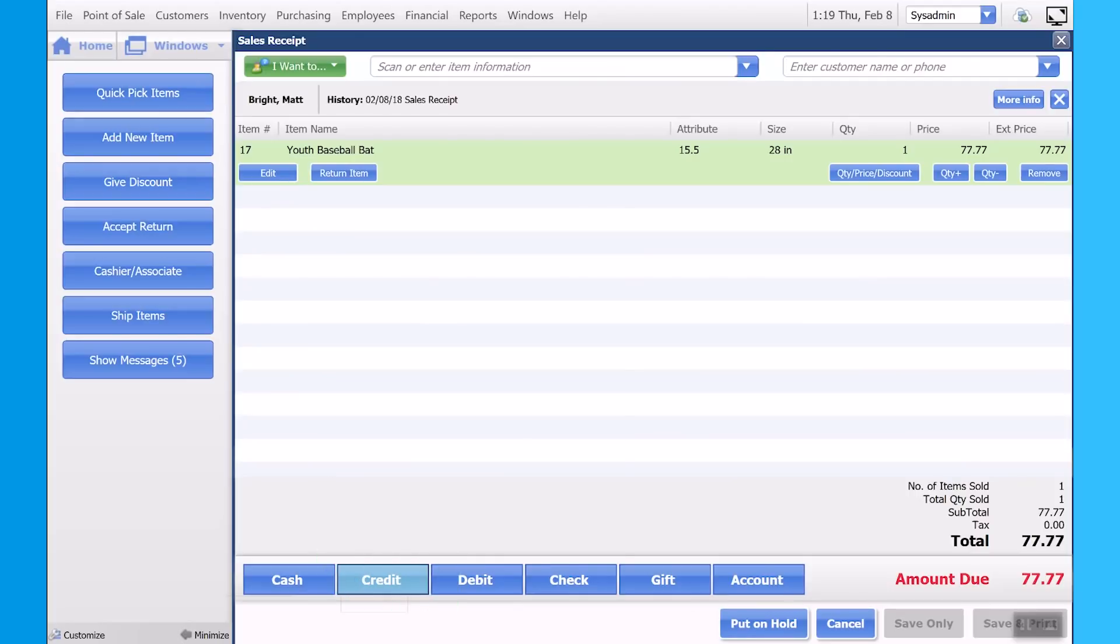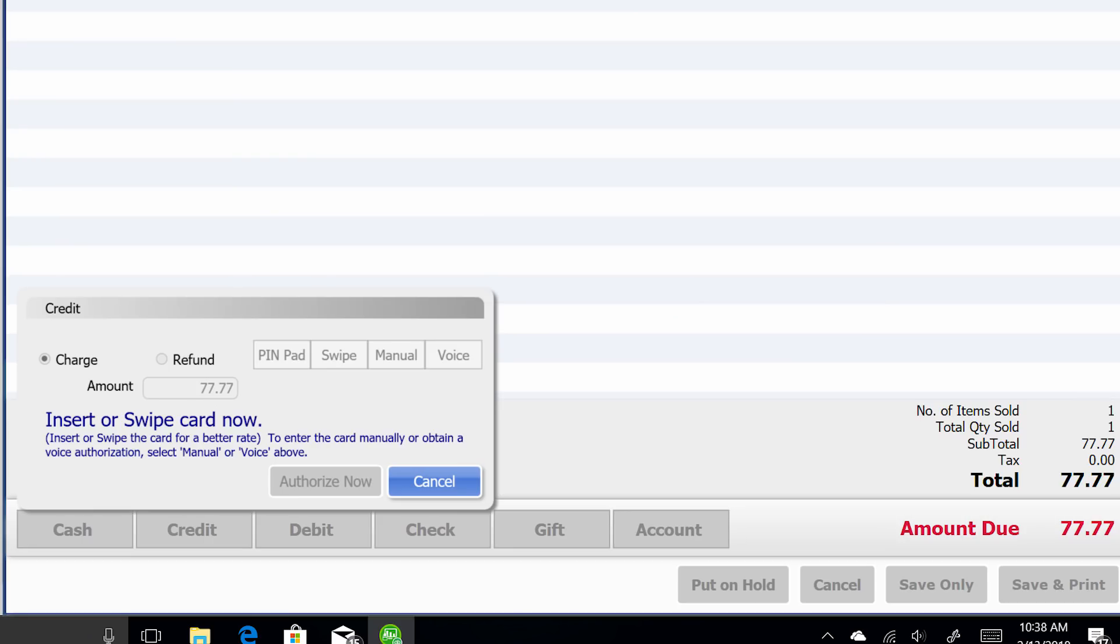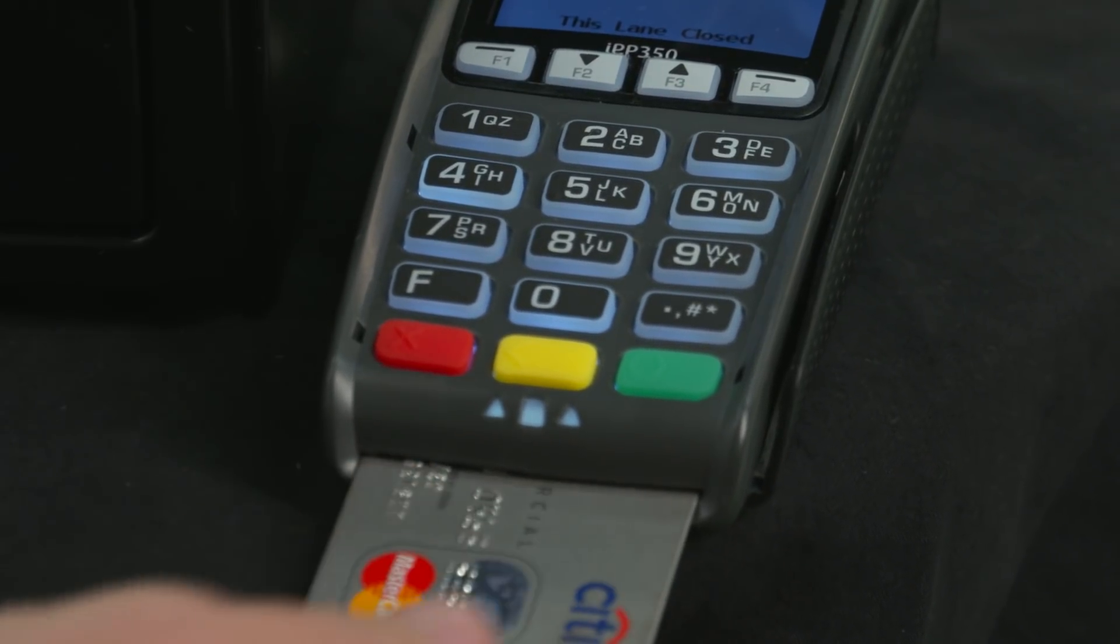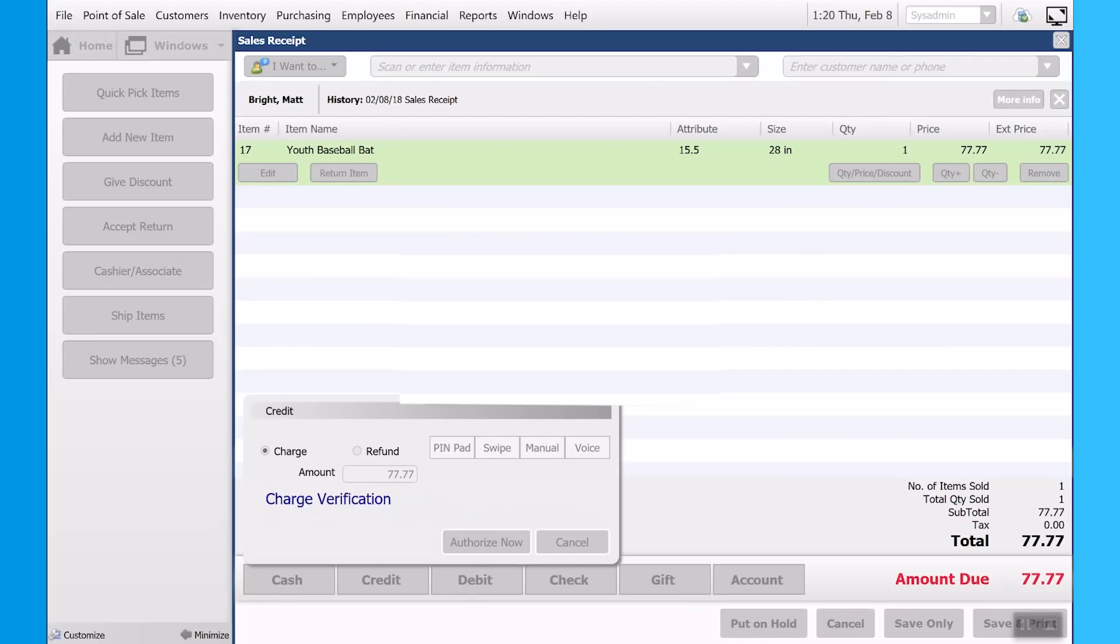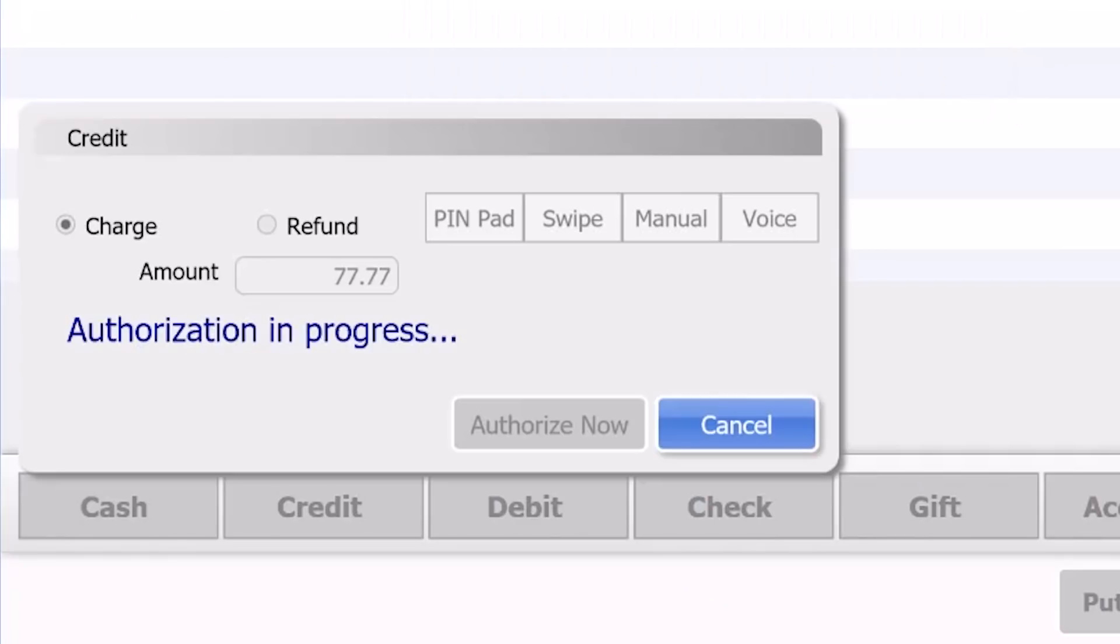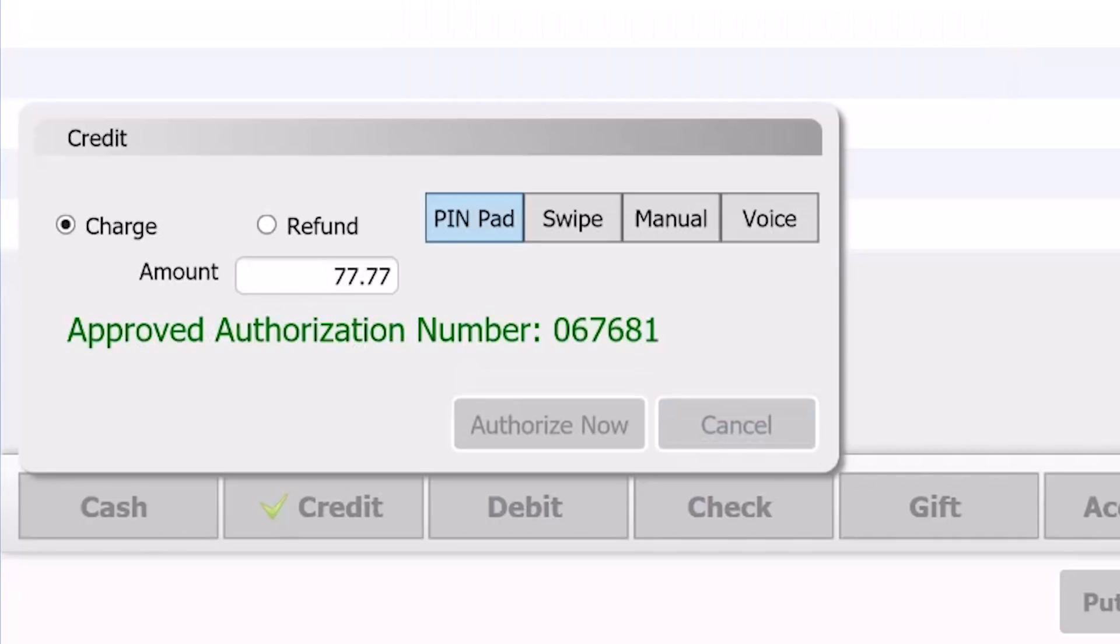When we click on the credit card, the amount pops up. We can authorize the credit card, which then asks you to swipe the card in the machine or dip the chip. You then verify the amount is correct, and the card authorizes.